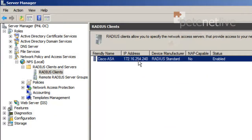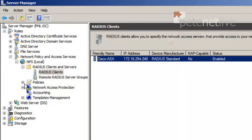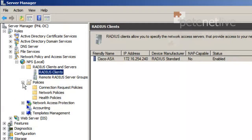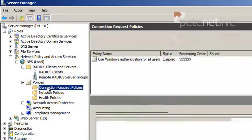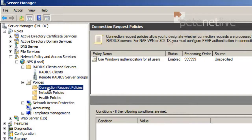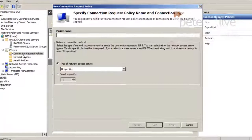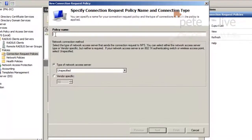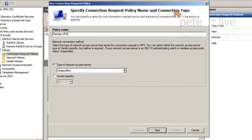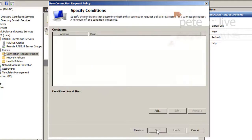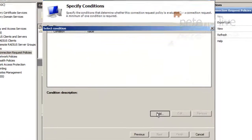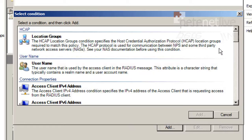Before we can use it, we need to set up a couple of policies. So over on the left-hand side, you'll see just below it says Policies. If we expand that out, the first one to set up is a connection request policy. If you right-click that and select New. You can call the policy whatever you want. Give it a sensible name. I'm just going to use Remote-VPN. And click Next.